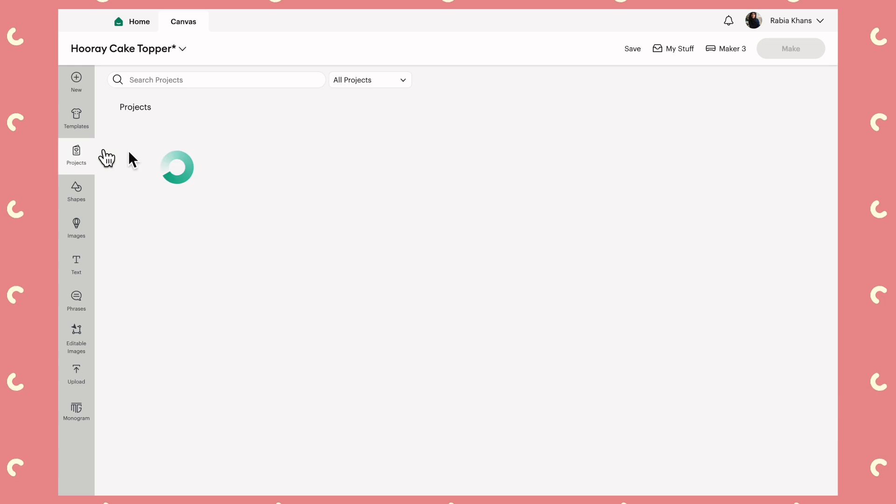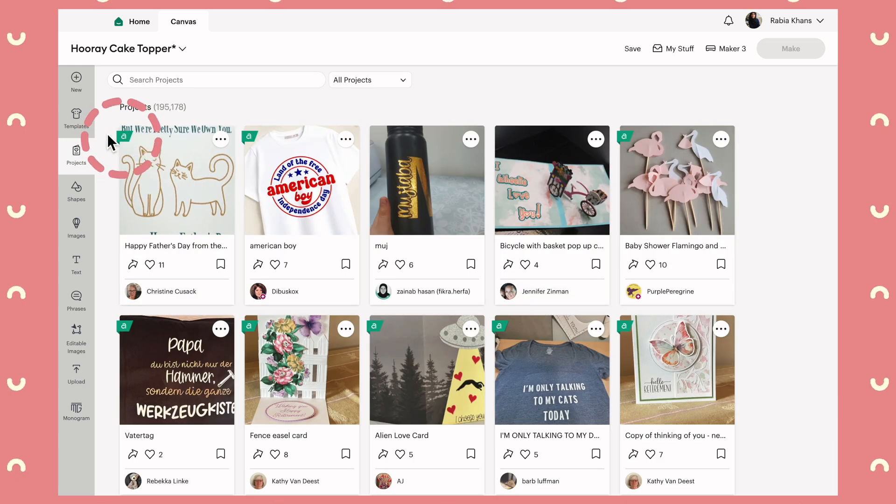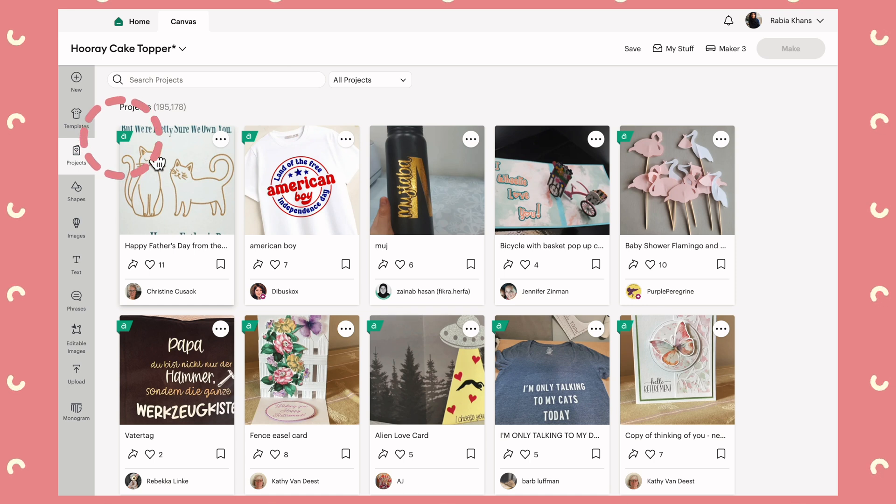My suggestion to Cricut beginners is always just get started with your machine, get used to using it, and get over that initial fear before you decide to sign up to Cricut Access. You do get a month's free trial anyway, so once you feel more confident you can do the free trial and decide if it's worth paying monthly. In Design Space, anywhere you see the Access symbol on an image, shape, project, or font, it means it's only available to Cricut Access subscribers — if you're not a subscriber, steer away from those.